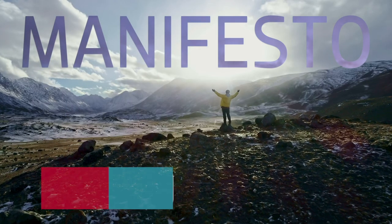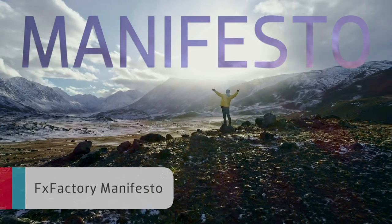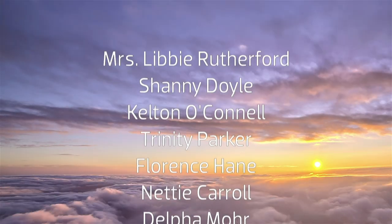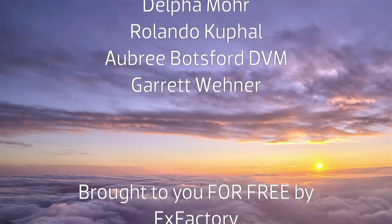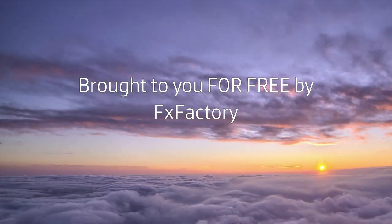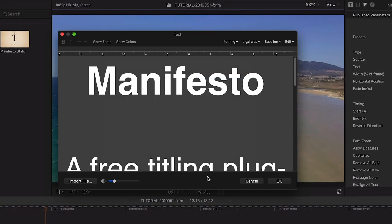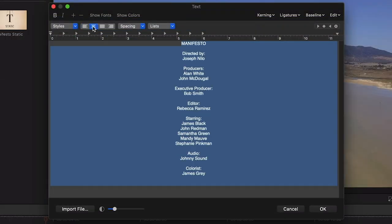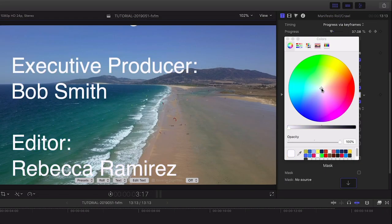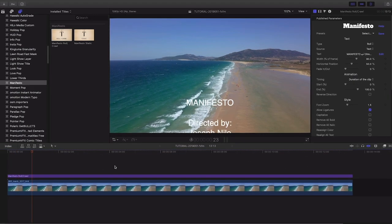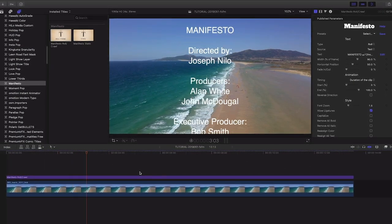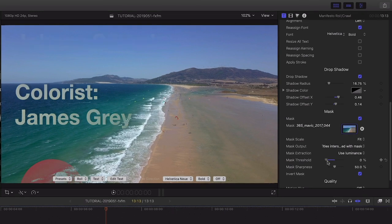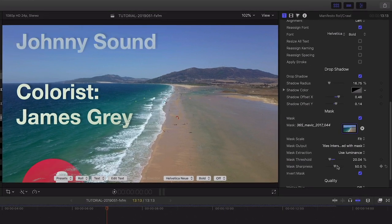First up from FX Factory is Manifesto. This is a free title roll and crawl generator that is a huge improvement over anything built into Final Cut Pro X. Quickly edit text in a dedicated text editing window. Change alignment, color, and other typographic attributes. Manifesto includes crawl animation controls that require no keyframes. There are also some cool mask effects that really dress up your text.